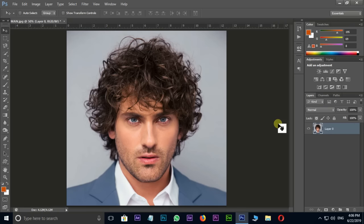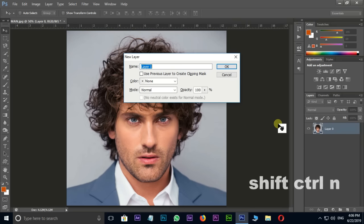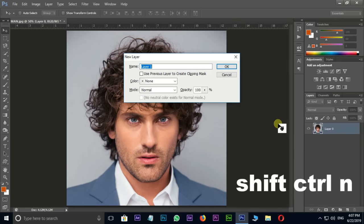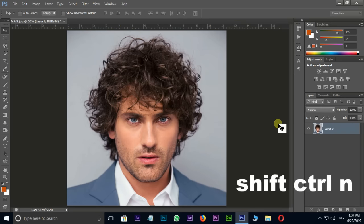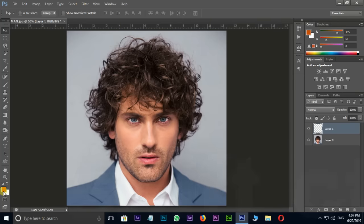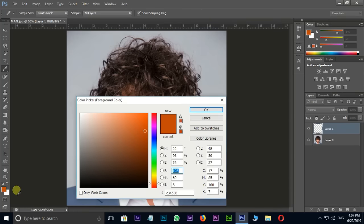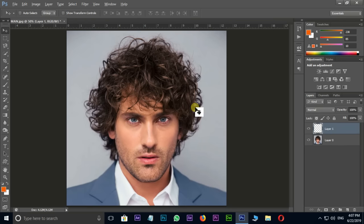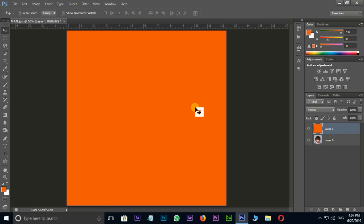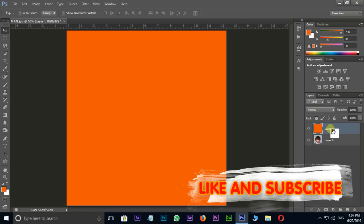Now I need a background layer, so I press Shift+Ctrl+N for a new layer and press OK. Here I select orange color in the foreground color and apply it to this layer by the shortcut Alt+Delete. Then drag it to the bottom as the background layer.